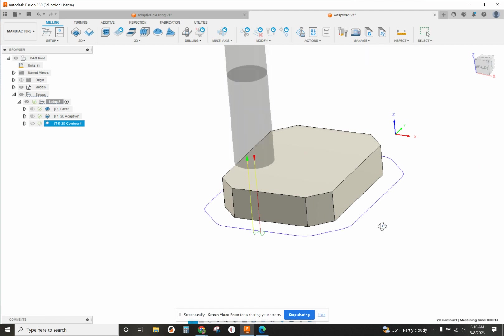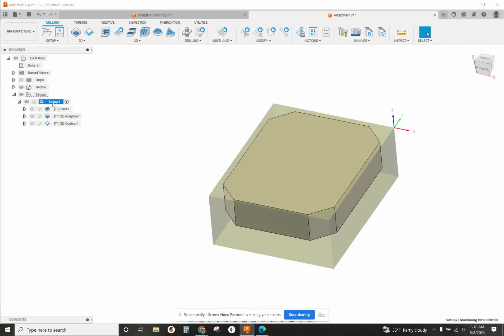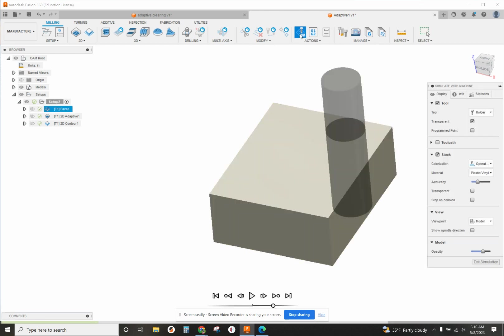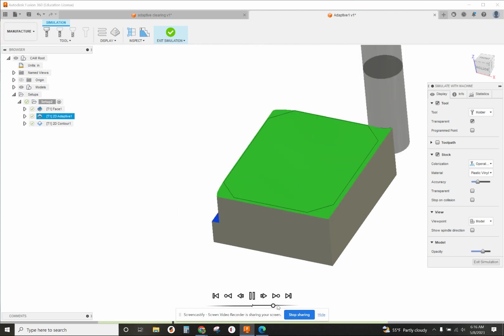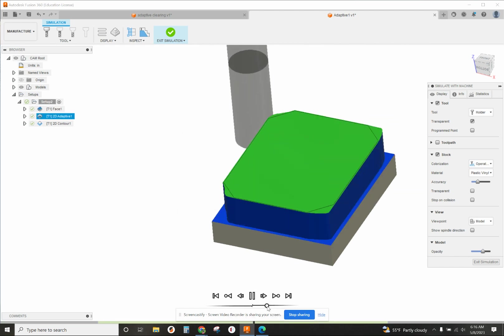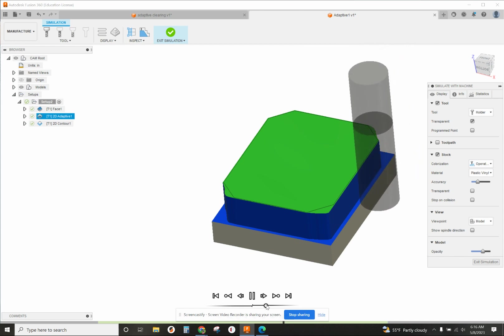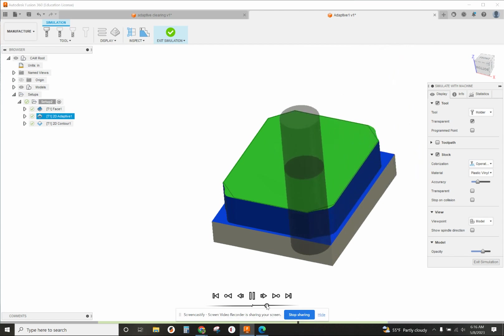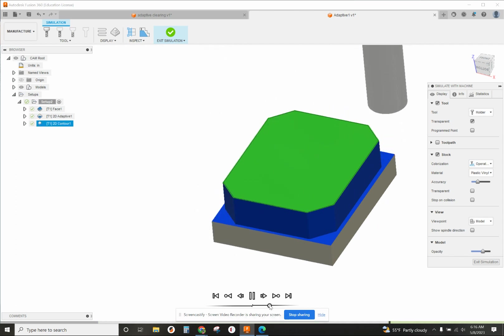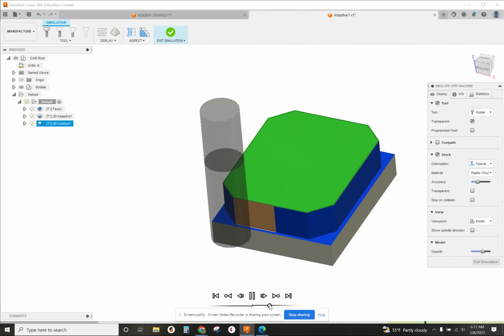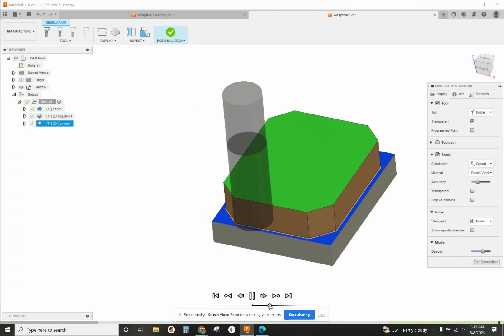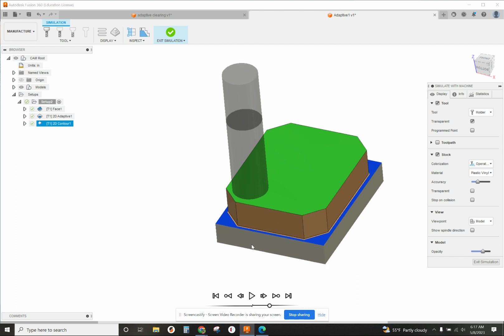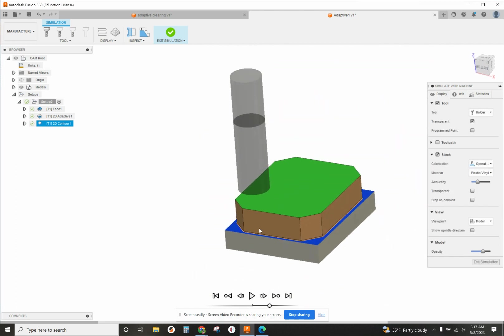We're good to go there. Go back to the setup itself and do a simulation of that. We'll see all the operations from facing, adaptive clearing - see how that takes a little bit off at a time on all the corners first - and then it does a full contour around to finish it. And that is how you can use adaptive clearing.